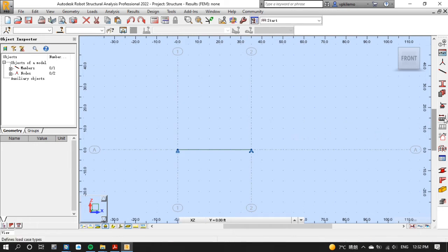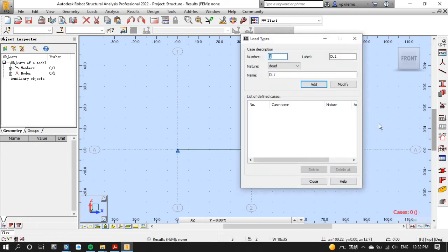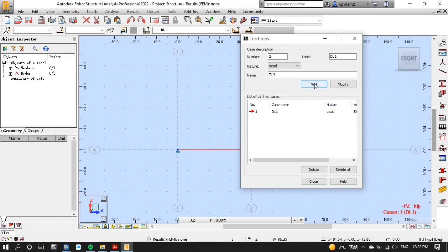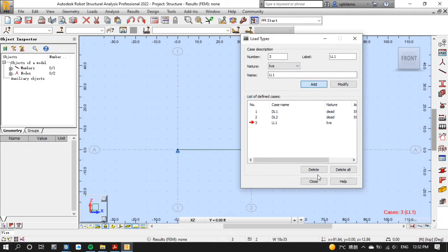After that let's start selecting load types of our project which are dead load and live load. We will not consider the self weight for this project. That means we should select two dead loads. DL1 for self weight and DL2 for given dead load.